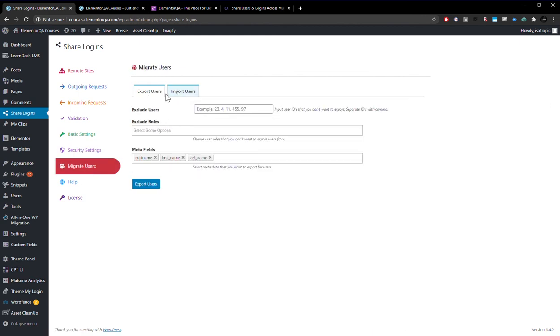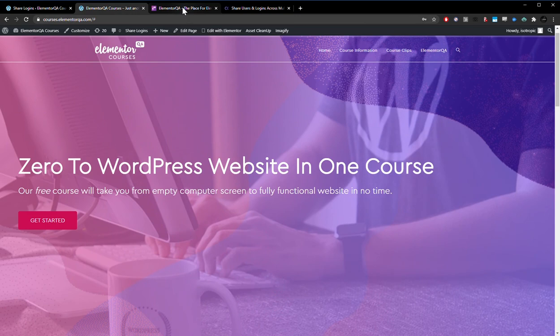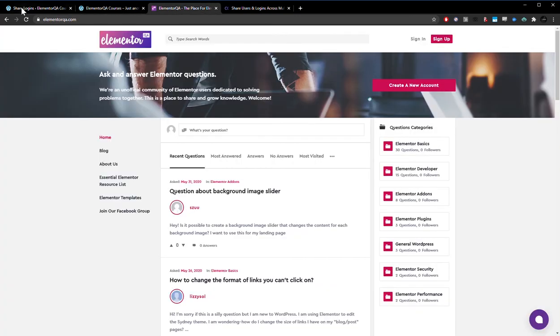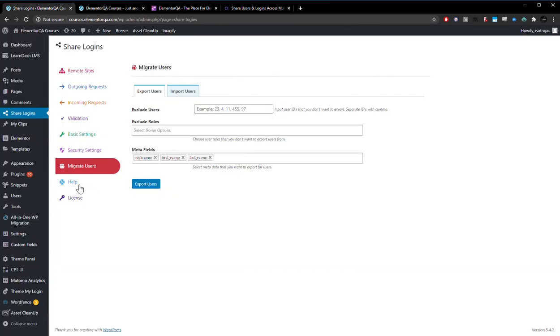And you can also migrate your users between websites. So export, import users. Say you are implementing this solution on two already existing websites. You can share all the users and make sure everybody is up to date. All the user accounts are up to date between the two websites. That's really what this plugin is.